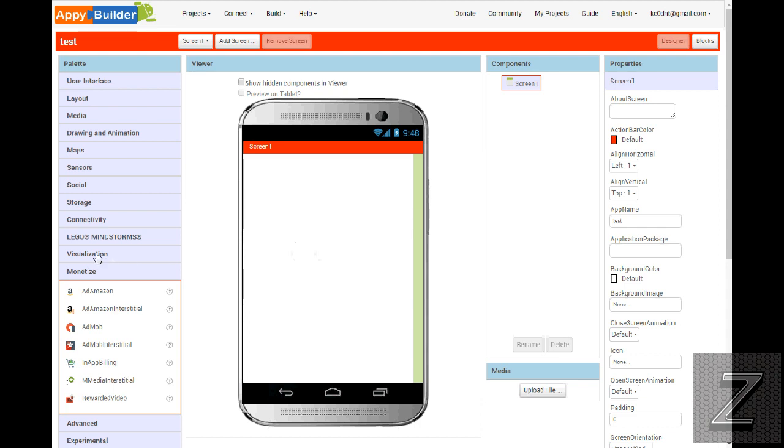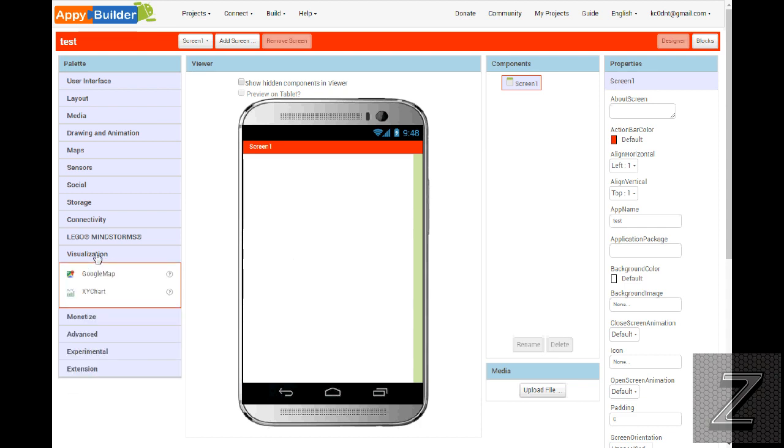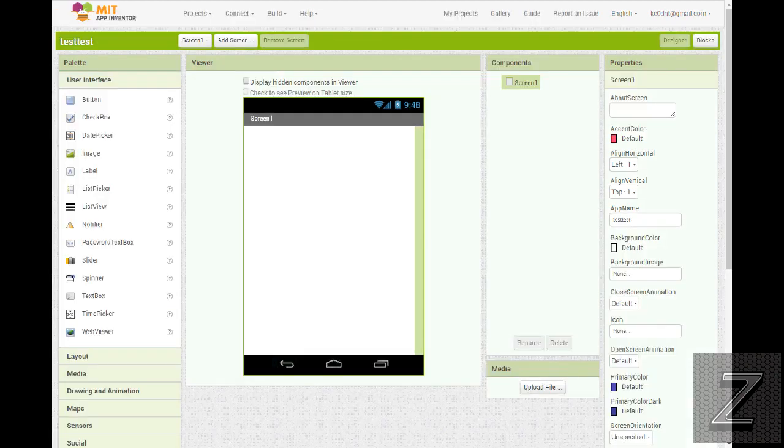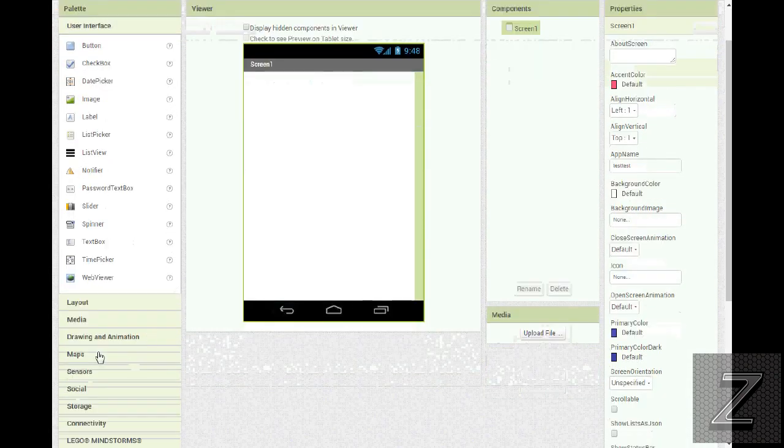All right, and then I'm sure, you know, you go through, there's this one here, you can get the Google Maps. I can't remember for sure, in MIT App Inventor, do they have maps?